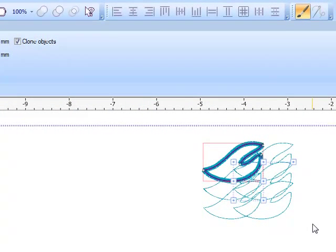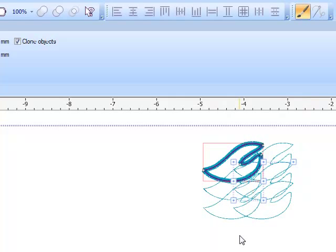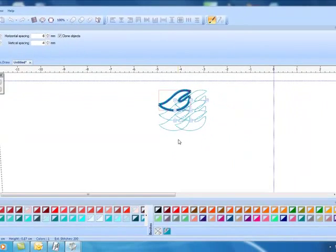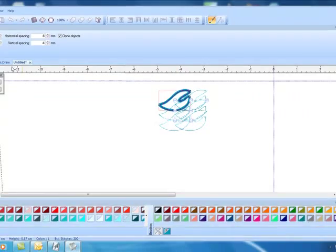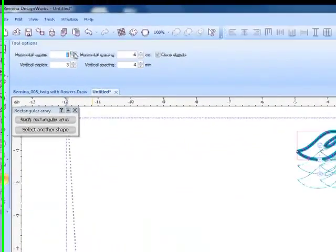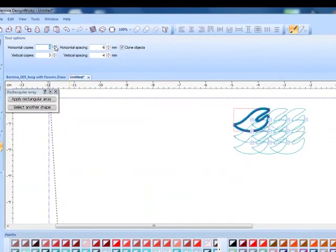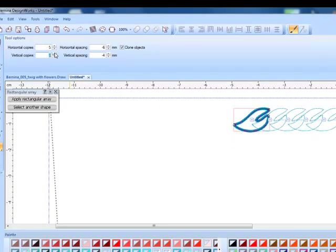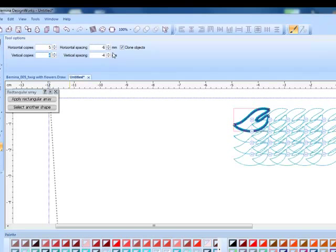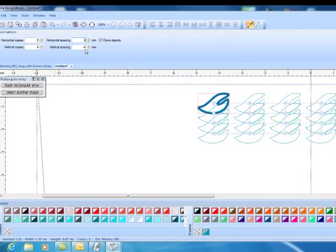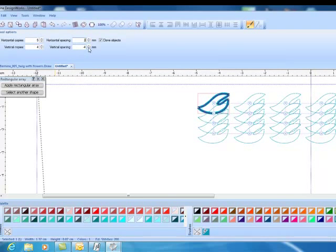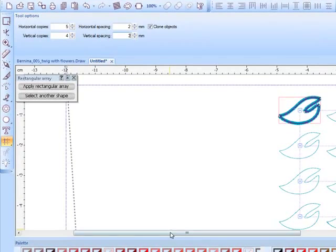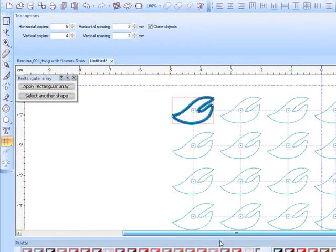The software remembers your last array that was created, but you can edit this at this point. As I mentioned, there are two ways to edit: one mathematically and one visually. In tool options, all you have to do is change the number of horizontal copies, the number of vertical copies, and you can go up or down. You can also change the spacing. Pressing Enter will give you a preview or you can use the up and down arrows and they will automatically adjust the array.